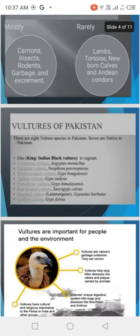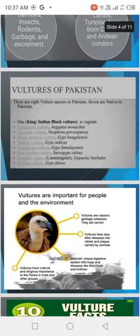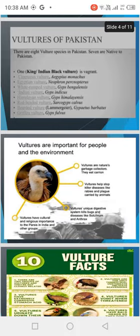Species of vultures found in Pakistan include: Cinereous vultures in mountains, Egyptian vultures in mountains, White vultures in tall trees, Indian vultures, Himalayan vultures found in Afghanistan and Kazakhstan, Red-headed vultures in mountains, Bearded vultures in tall trees, and Griffon vultures in rocky areas.